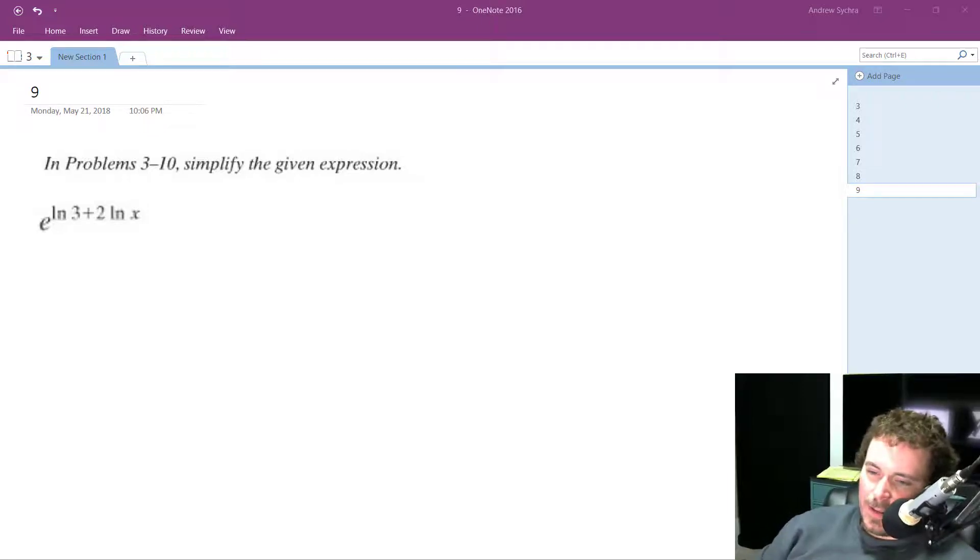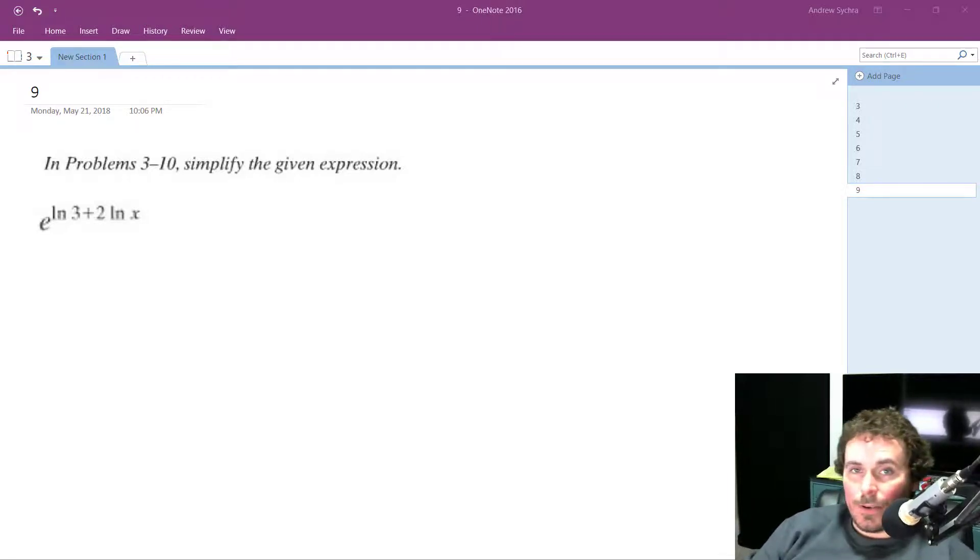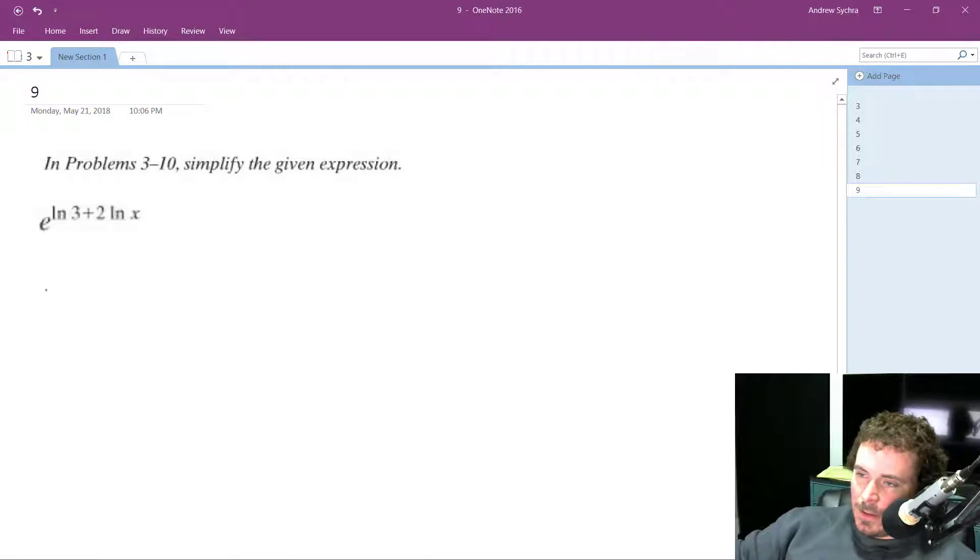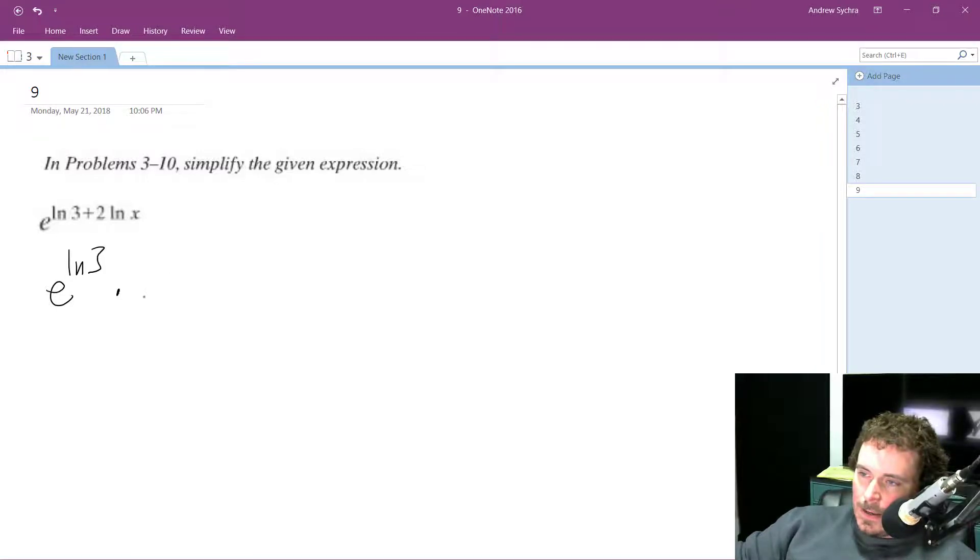All right, so let's rewrite this and simplify it. First thing I'm going to do is rewrite this by doing E raised to the natural log of 3 times E.